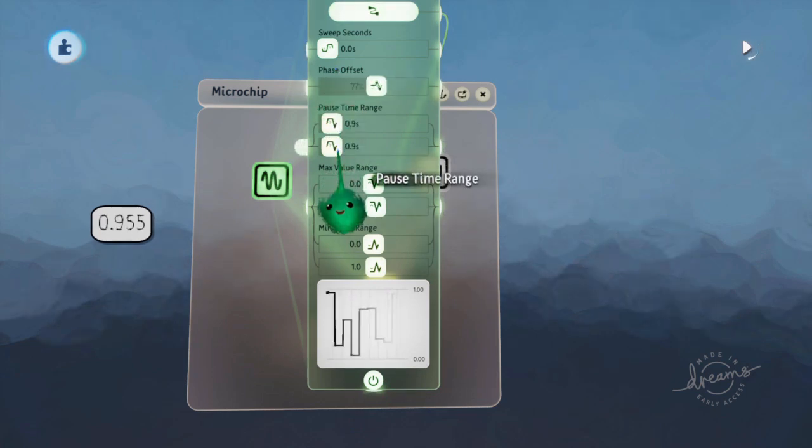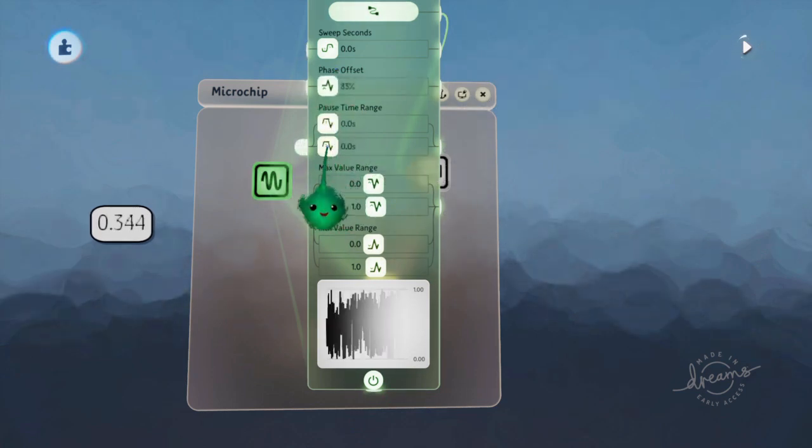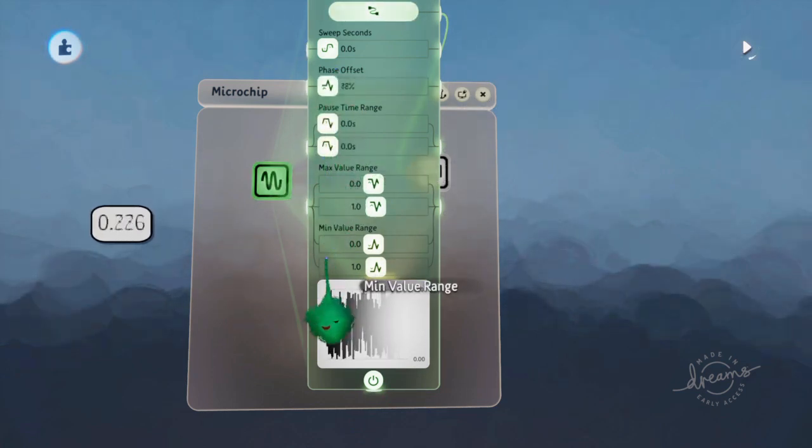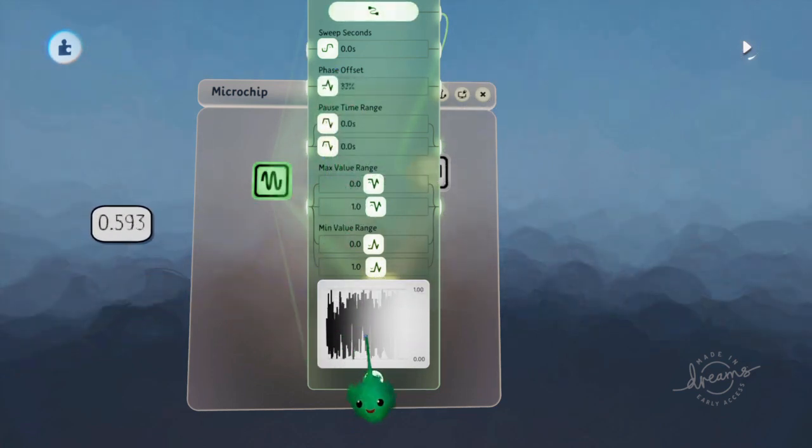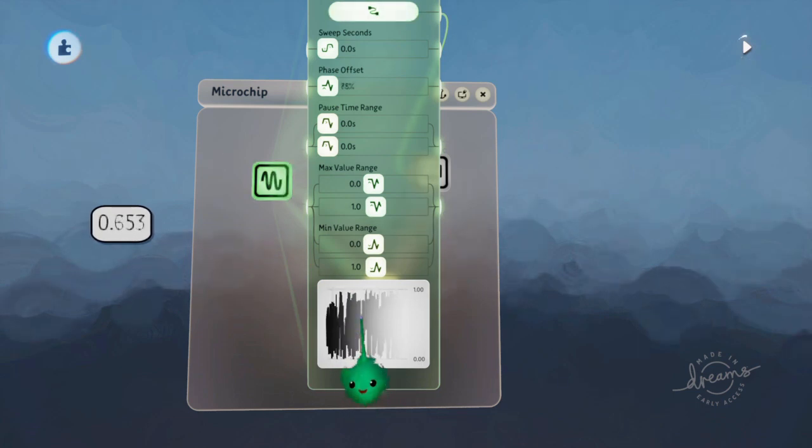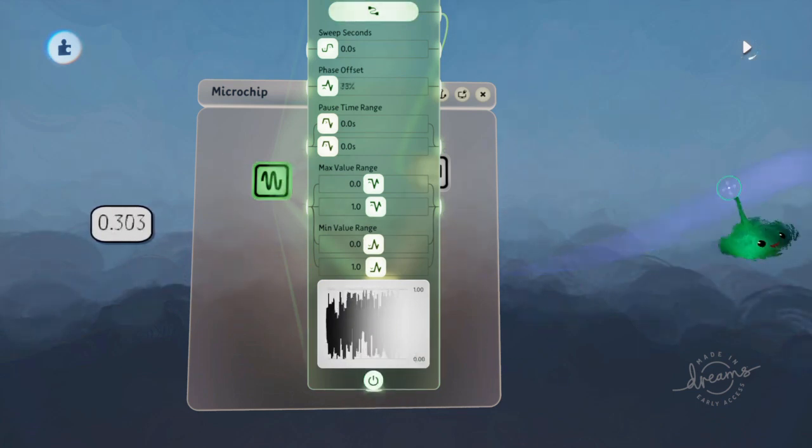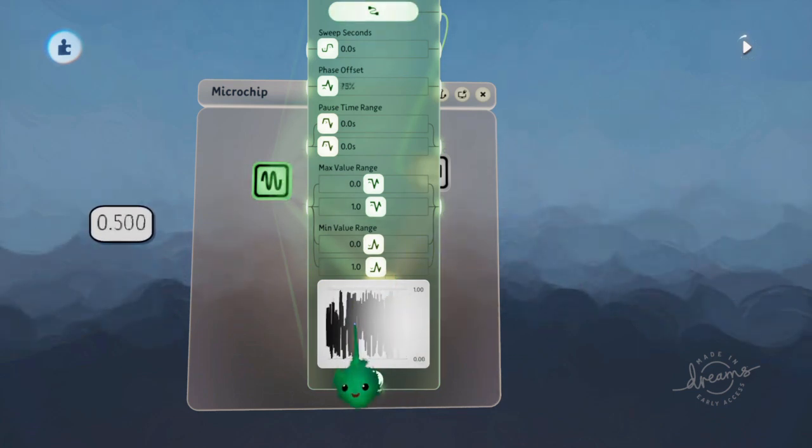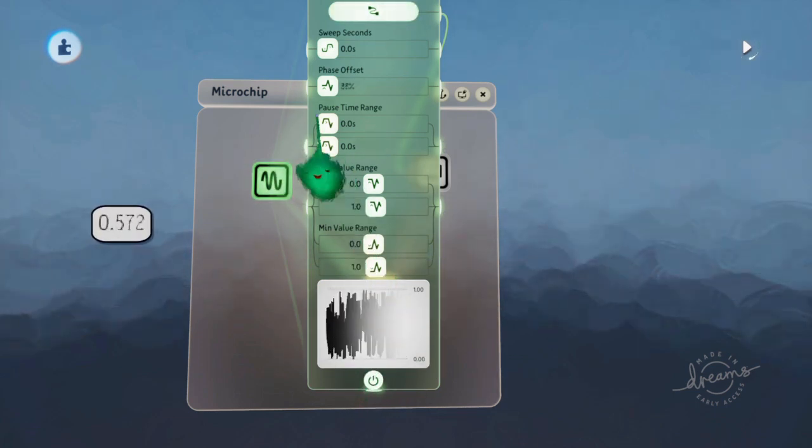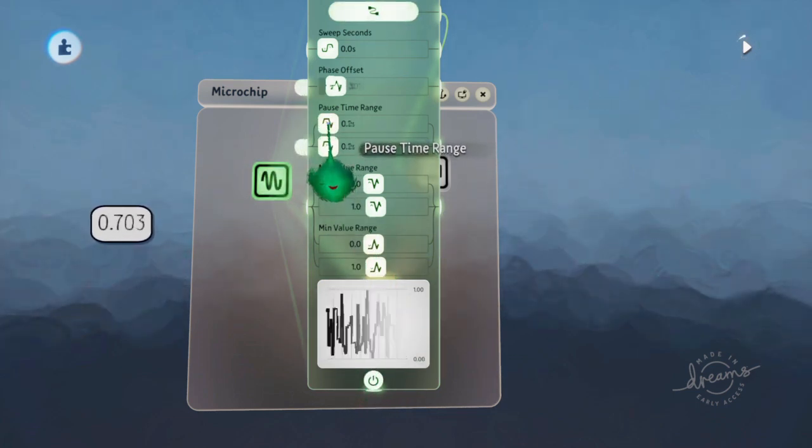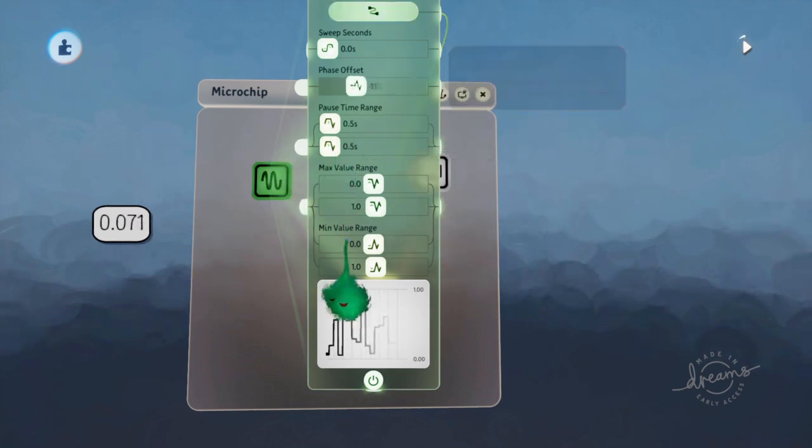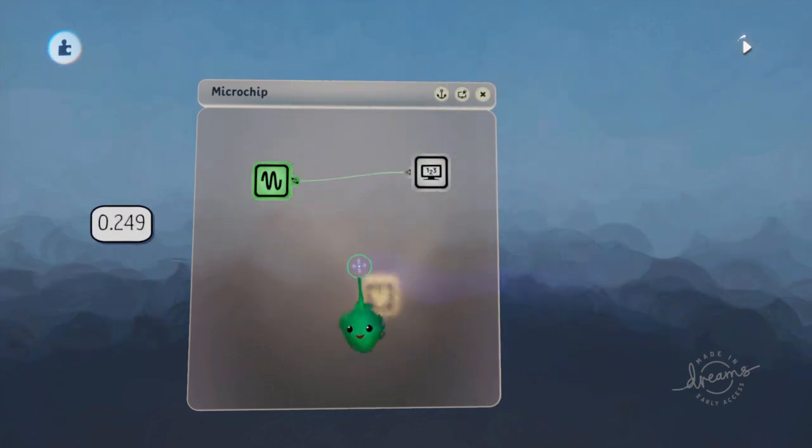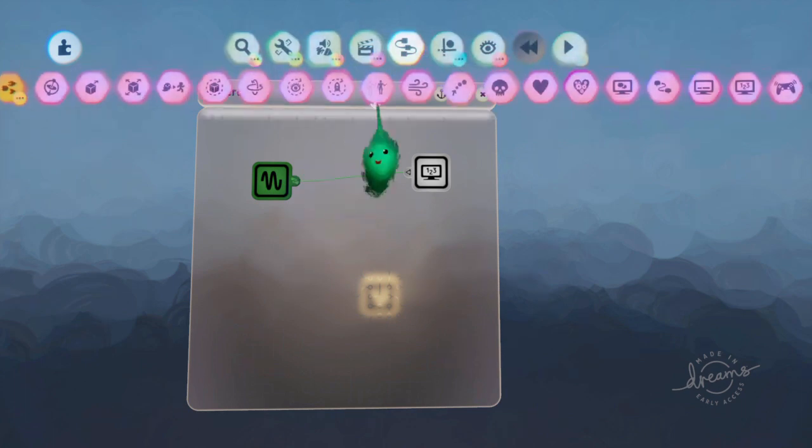And now if you make the pause time short, you just get a new random value every single frame, which is pretty awesome. But for now we'll keep it every half second it changes. So that's one thing.